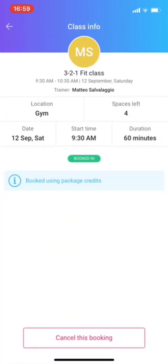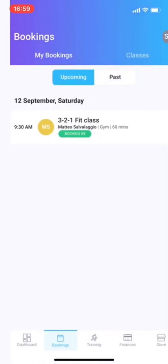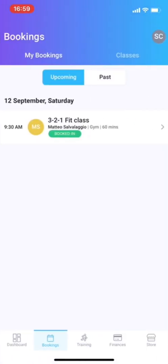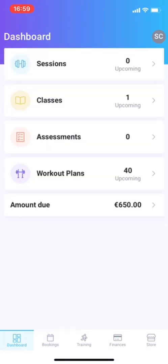You can cancel it here, as you can see. Spaces left, all of that. Trainer, it's all in there. Let's go back here.